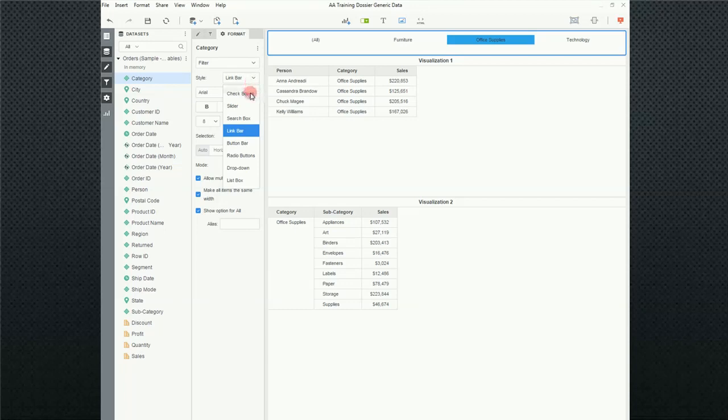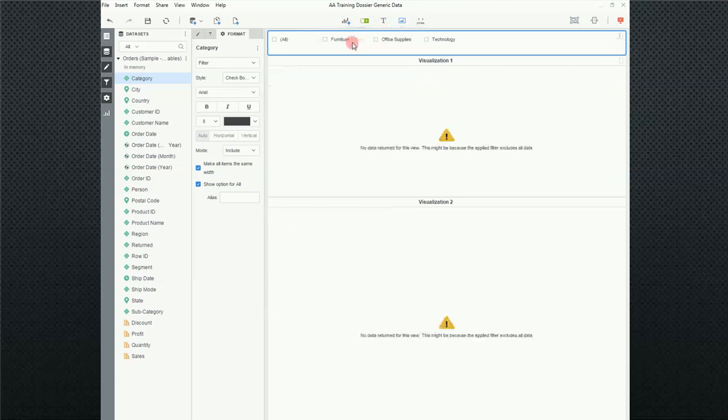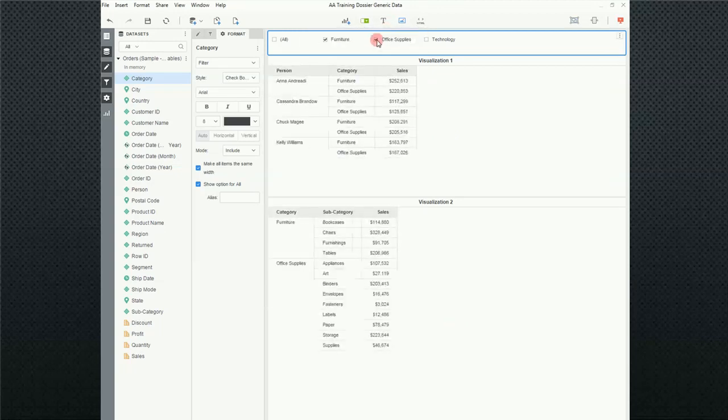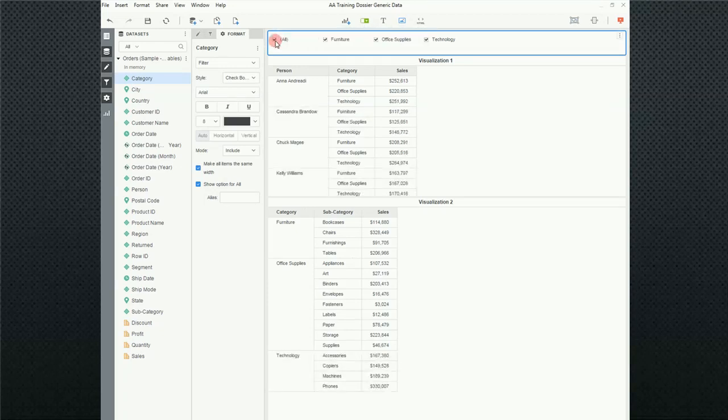Now we're going to go look at the different types of filters. So, the first one is a check box. To me, this is the simplest. Most people get this right off the bat. They can check or uncheck whatever options they want. It's very obvious.